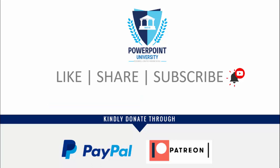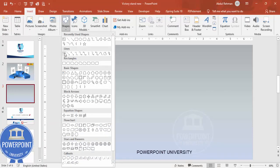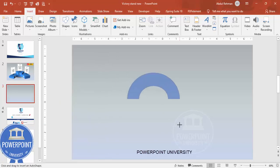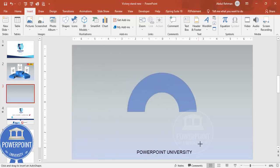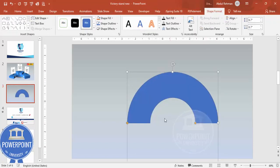I've used Office 2019 version for this, so let's start the tutorial. Add a new slide and change the background to a gradient fill background. Then go to Insert > Shapes, and from the basic shapes choose the block arc. Draw it by holding the Shift key — it looks something like this.